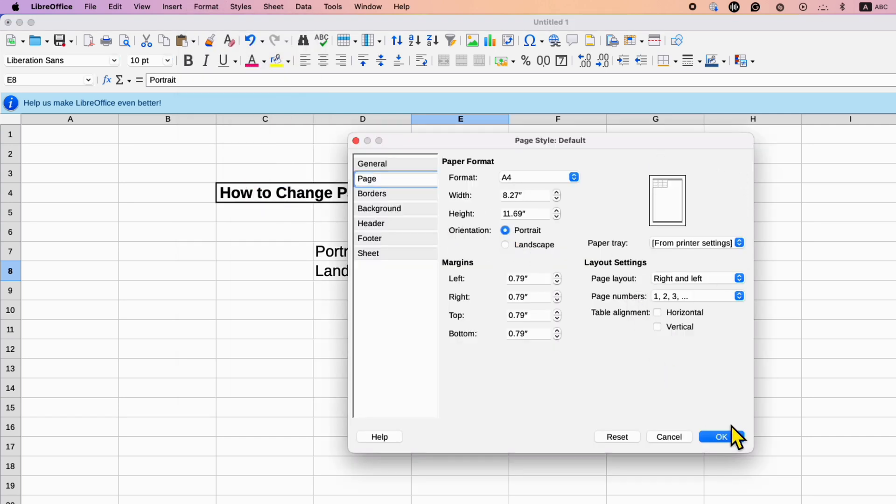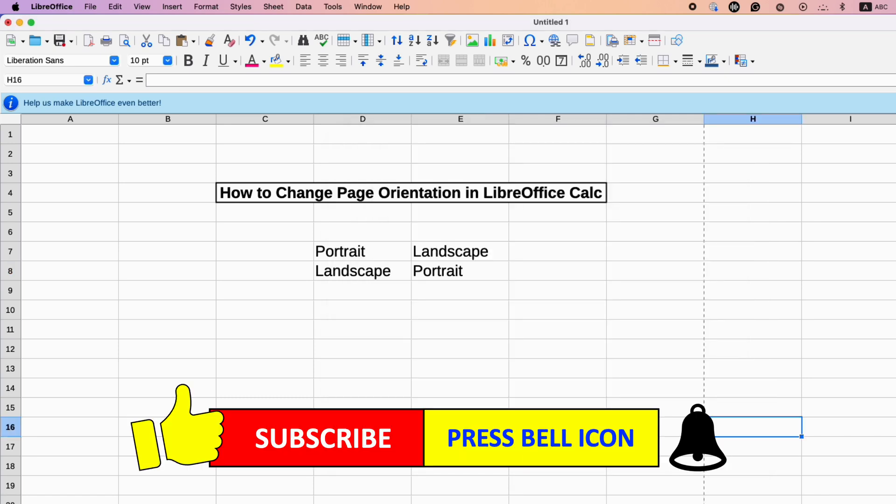Click on that like button, comment below and let me know if this video solved your problem. And don't forget to check out these useful videos if you want to learn LibreOffice Calc quickly.